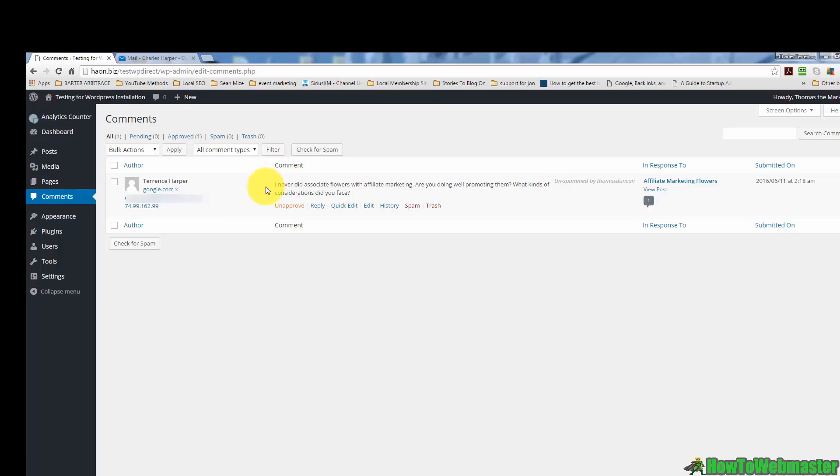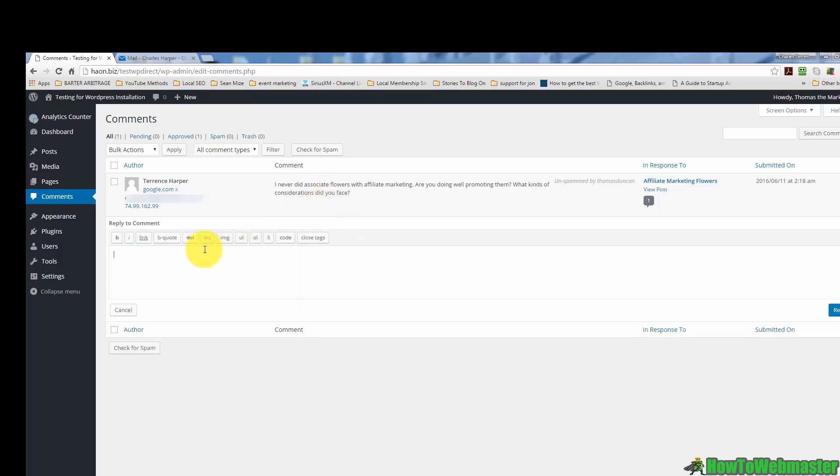It's always best to reply to comments because that is an indication to your site visitor that you are actually listening to them and they're more inclined to come back and read what you have to say. So we will go ahead and reply.